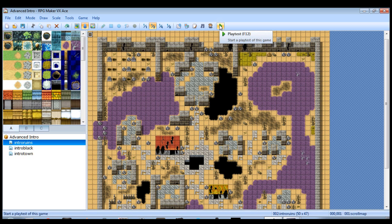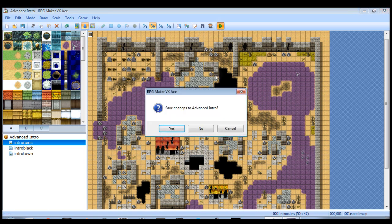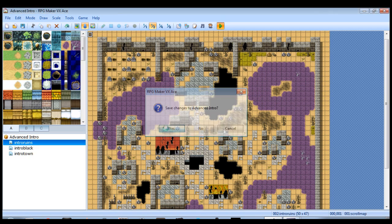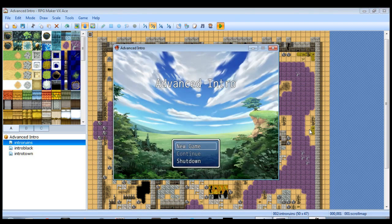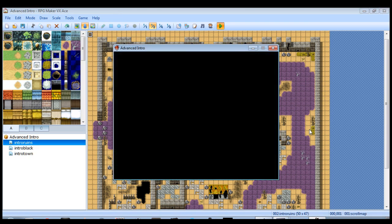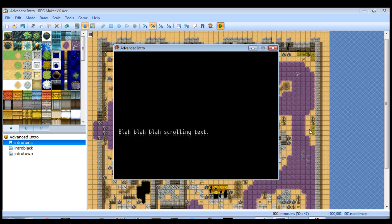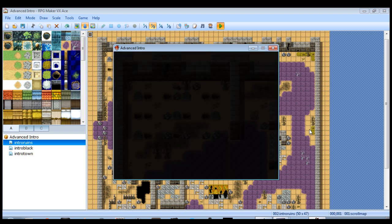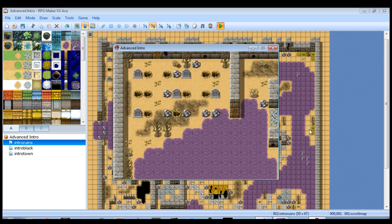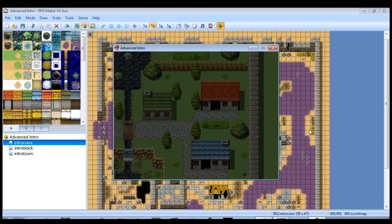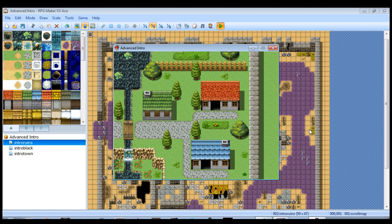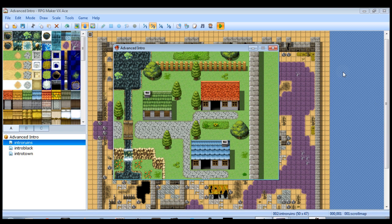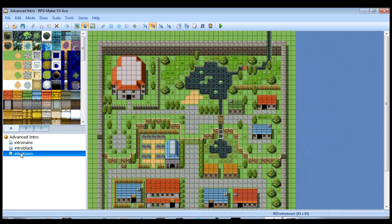Just use the same default stuff. Create a new page, self-switch A on as usual, and we're done with that event. So let's test everything up until this point to make sure everything is going correctly. Now when we get to the town, we're not going to see the player, so don't be alarmed when you don't see him right away. Let's go ahead and save it and check it out.